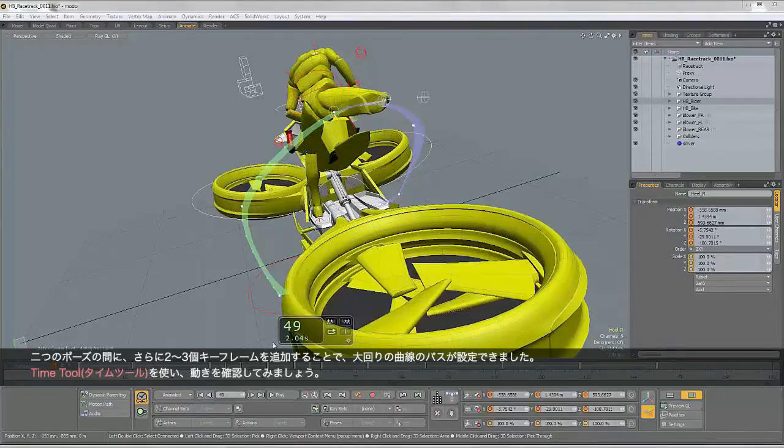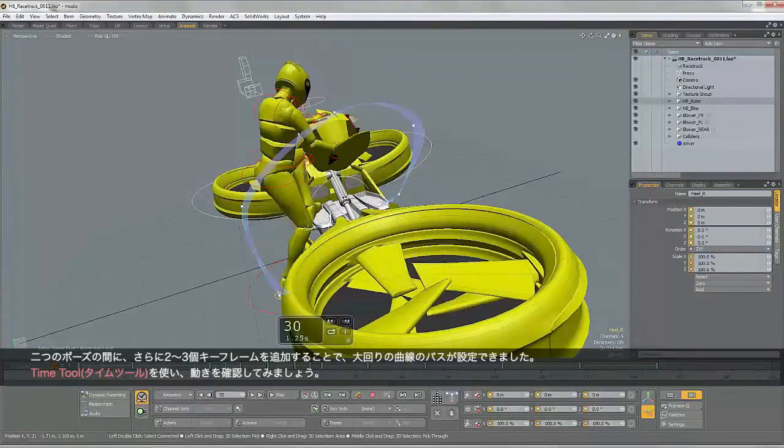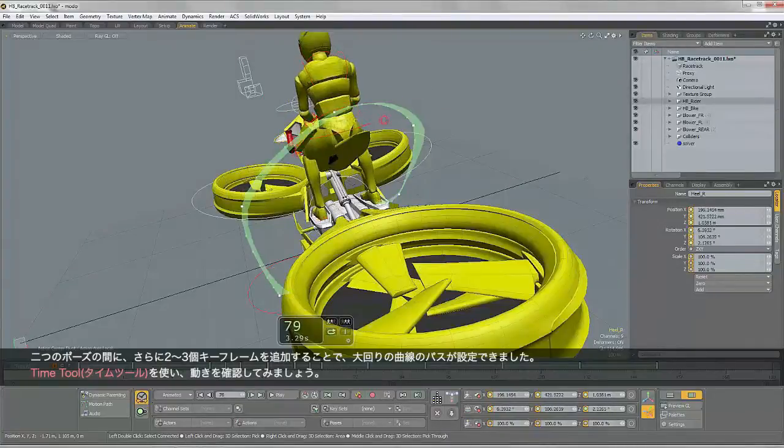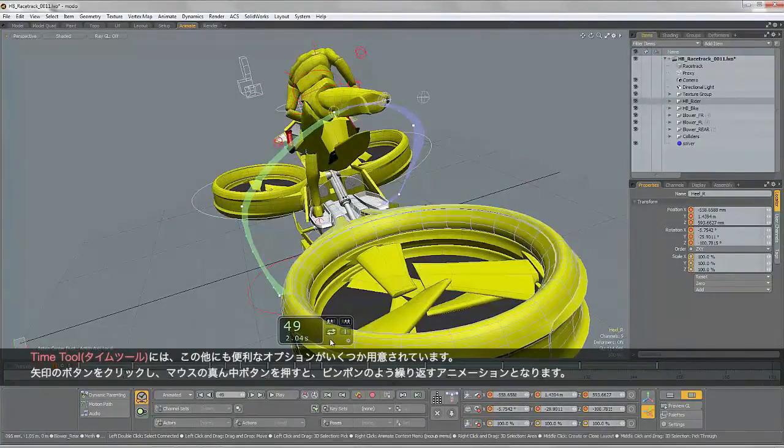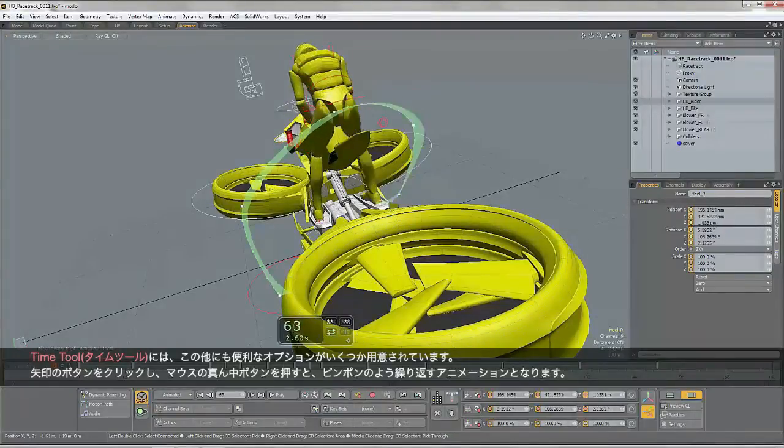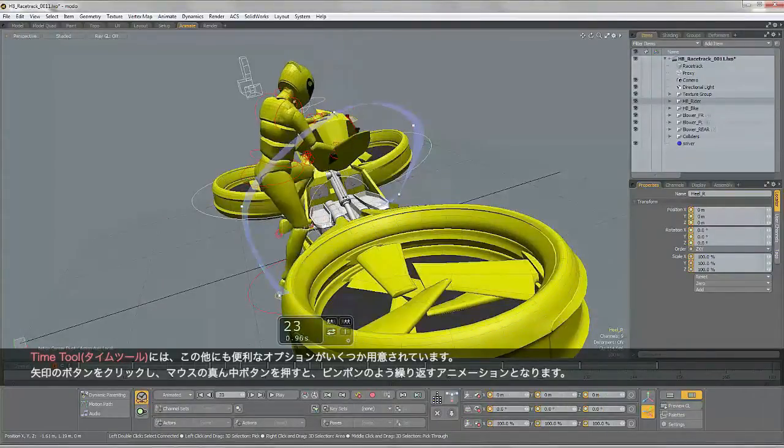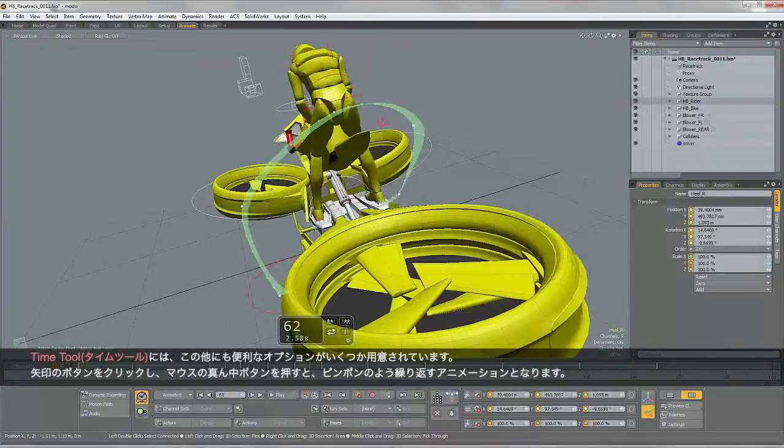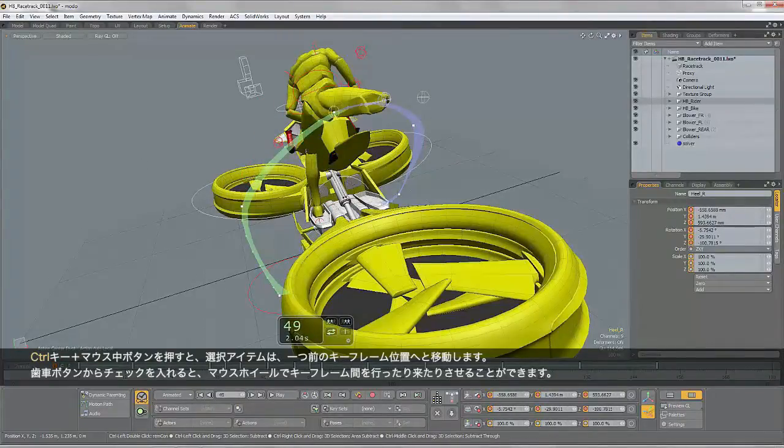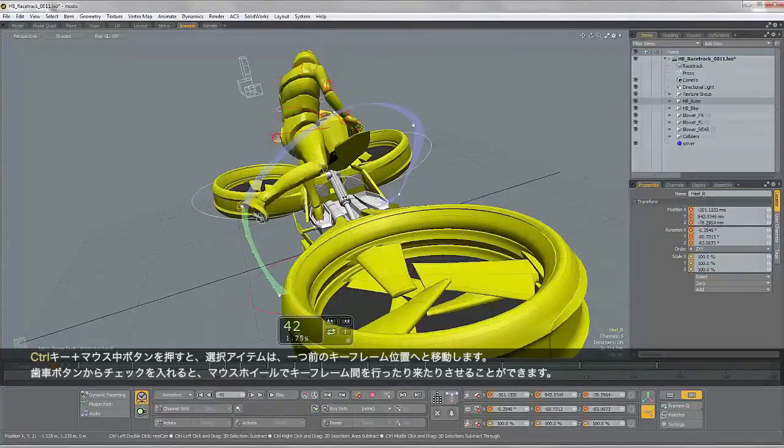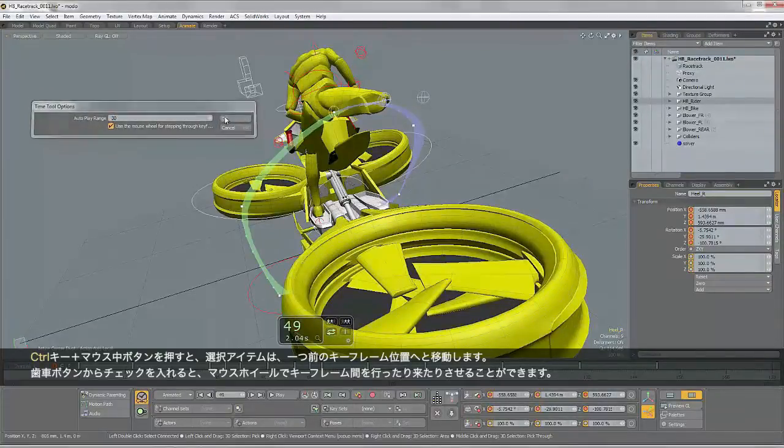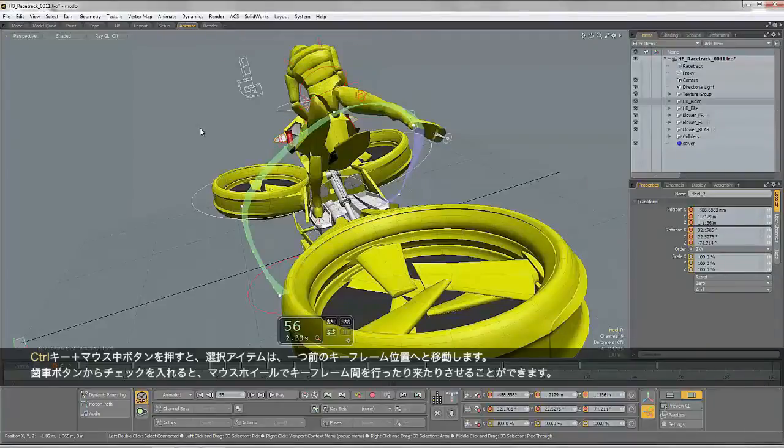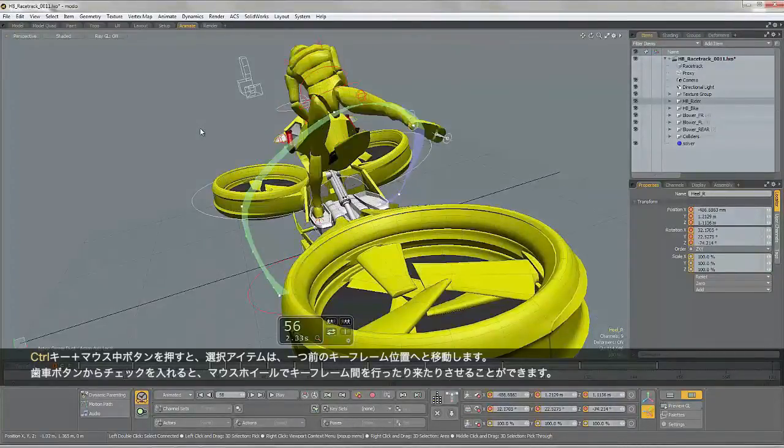And with the Time tool active, if I hold down my middle mouse button and play that through. Now the Time tool also has some other options which are useful. If I click on that button and then hold down my middle mouse button, the animation will ping pong back and forth. If I hold down Control and hit my middle mouse button, the selected item will jump to the previous keyframe. And if I click on the cog and activate that checkbox, I can then use my scroll wheel on my mouse to cycle through the keyframes.